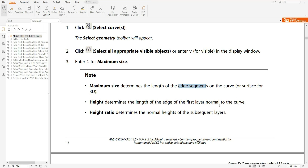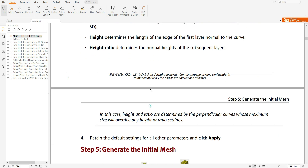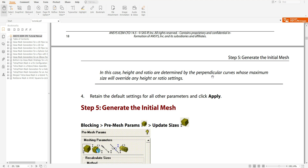Height determines the length of the edge of the first layer, normal to the curve. Height and ratio are related — ratio is the typical height ratio when we have multiple layers. In this case, height and ratio are determined by the perpendicular curve whose maximum size will override any height or ratio settings.